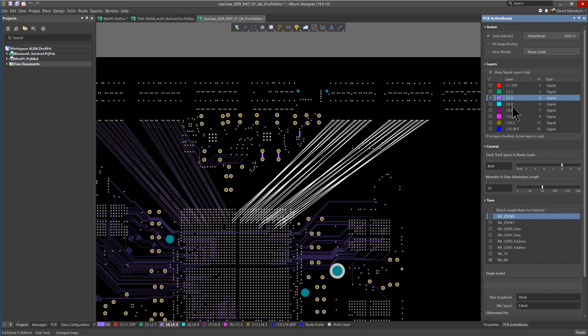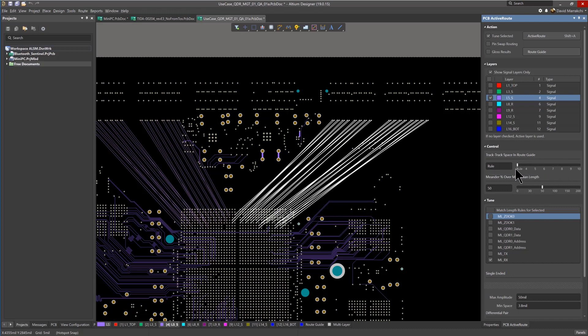For this example, the traces will be routed on layer 4. You also have control over the trace-to-trace spacing, either defined by the design rules or manually, and any excess over Manhattan length that is permitted, which is effectively the total length of your routed trace.